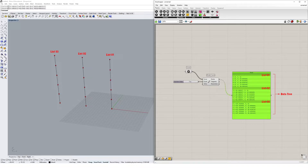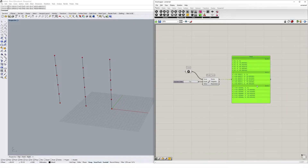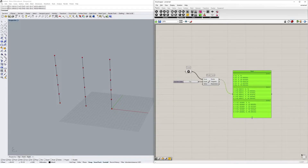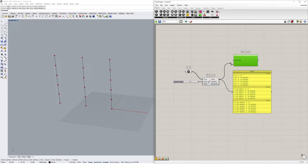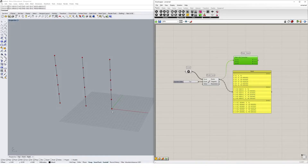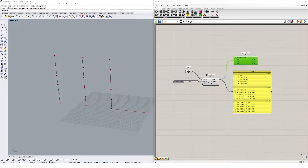Our data tree organizes the data in a way that's easy to manipulate. We now have three lists within our overall list, each relating to one of the three curves — three groups of divisions with six points each. We can view this using the Param Viewer. We see data with three branches: one group of points per curve. Data trees are sorted using path numbers, which split our data into separate lists.